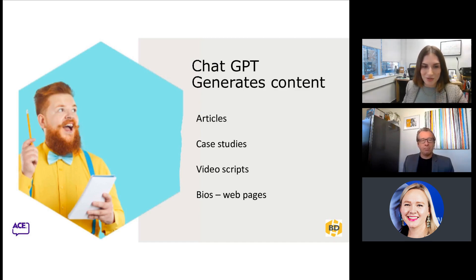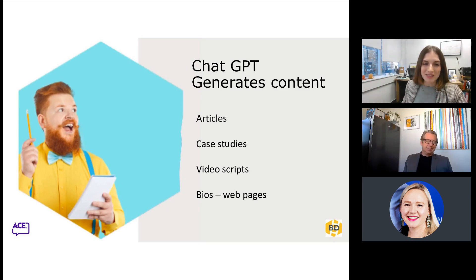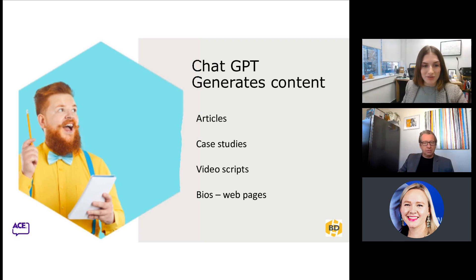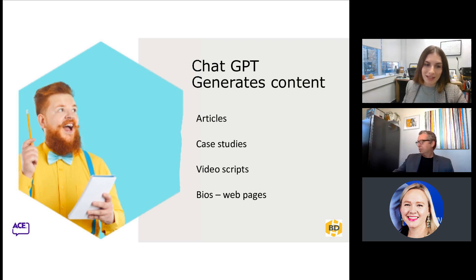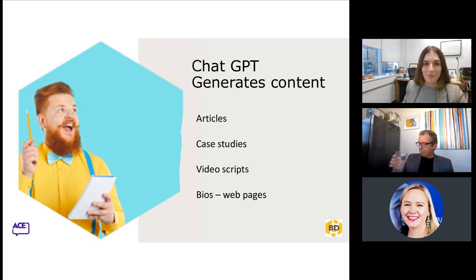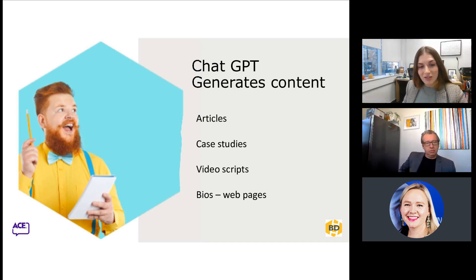So, ChatGPT — is it your new in-house content creator? Almost. The great thing about it is it gives you inspiration. We know that when creating content, the hardest part is starting with a blank page. ChatGPT can give you something pretty decent to work with. For example, Ben and I use ChatGPT frequently to help us draft articles for our website focused on business development and marketing, help us write LinkedIn posts to share these articles, and also some scripts for our YouTube videos.